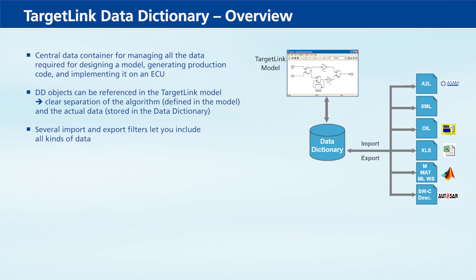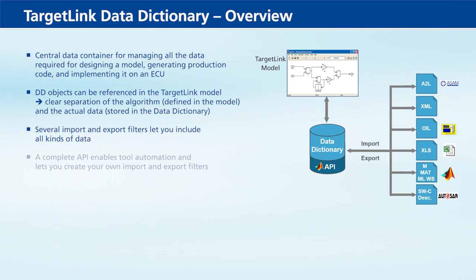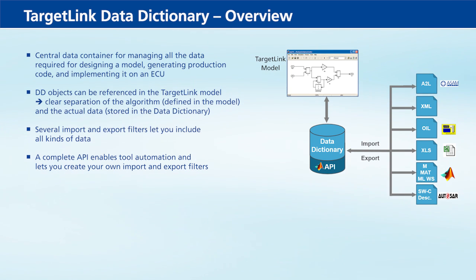The complete API allows tool automation and lets you create your own import and export filters for any custom data format.